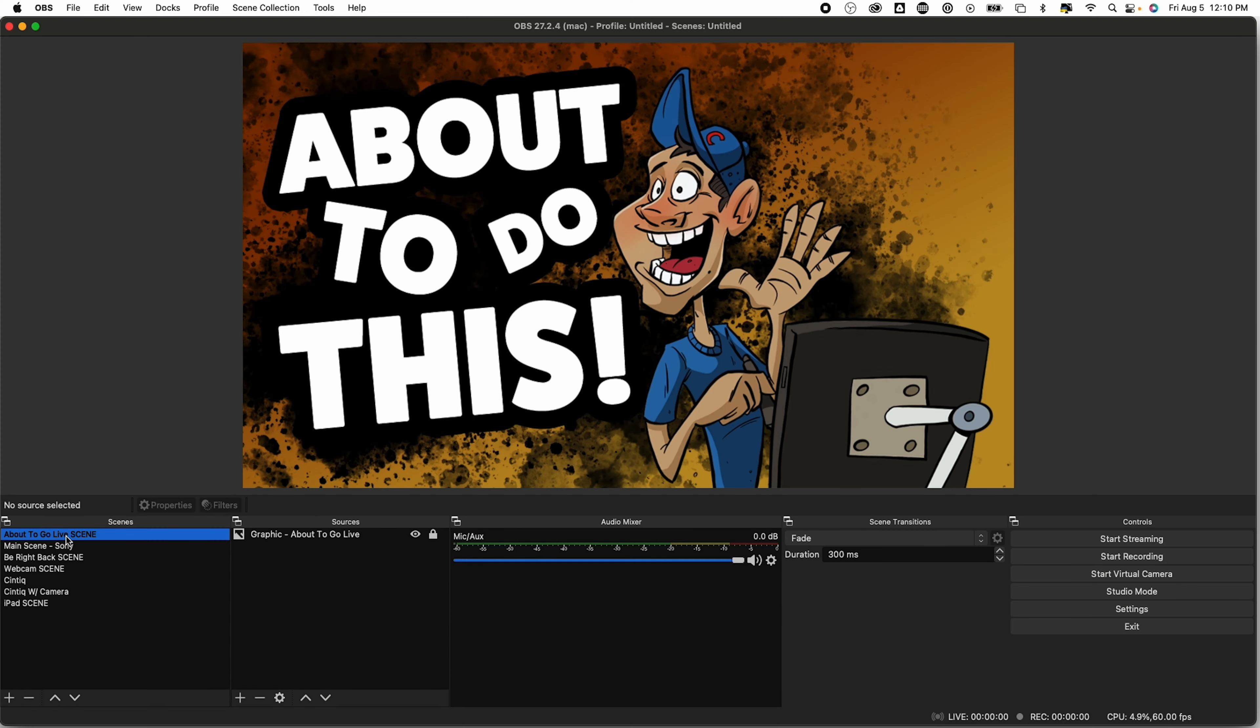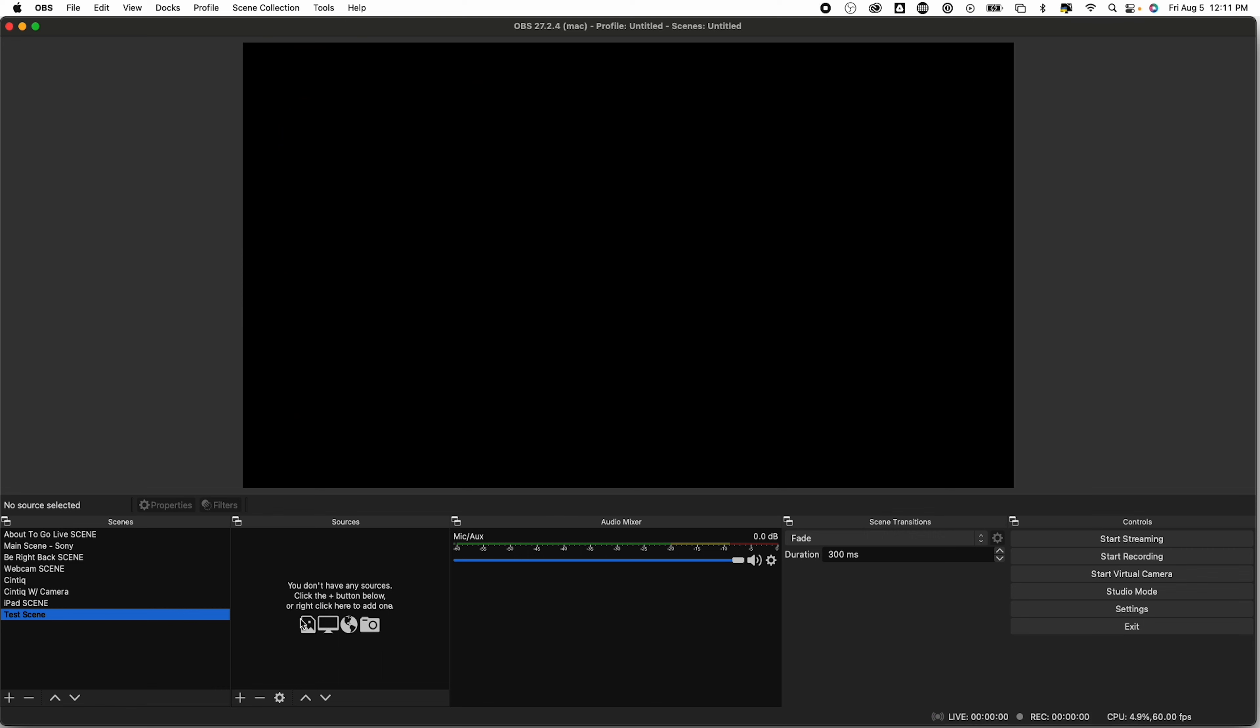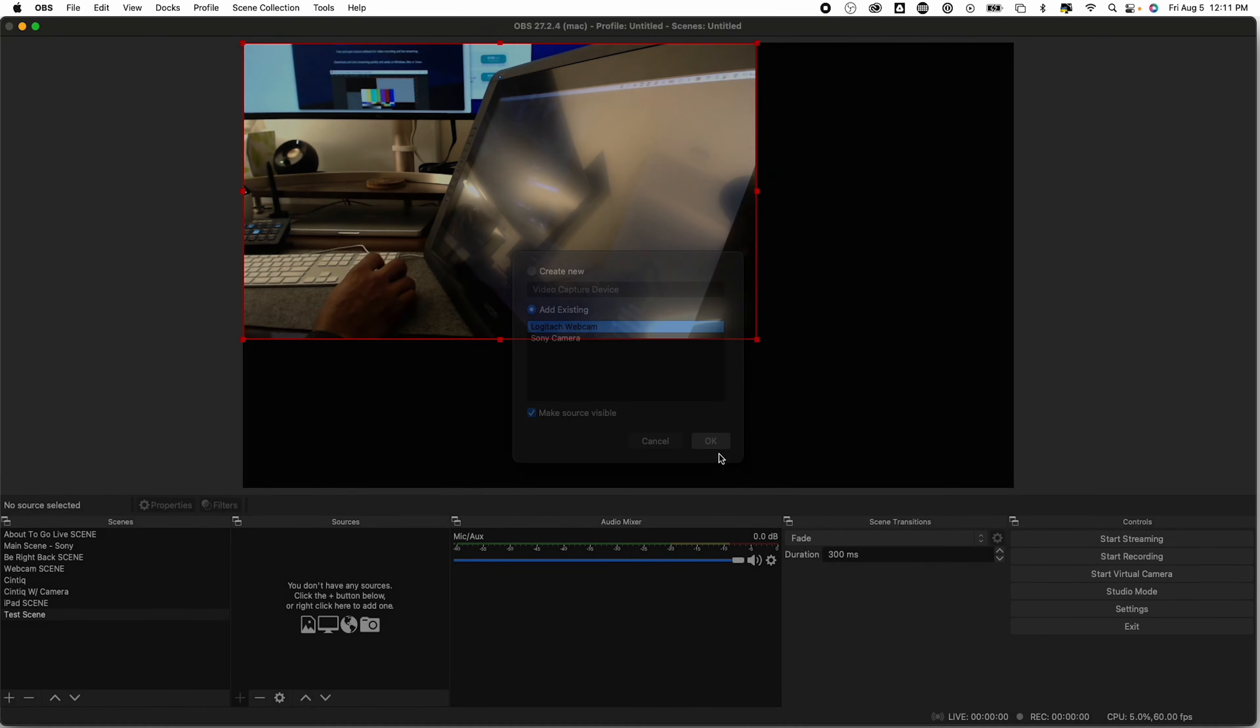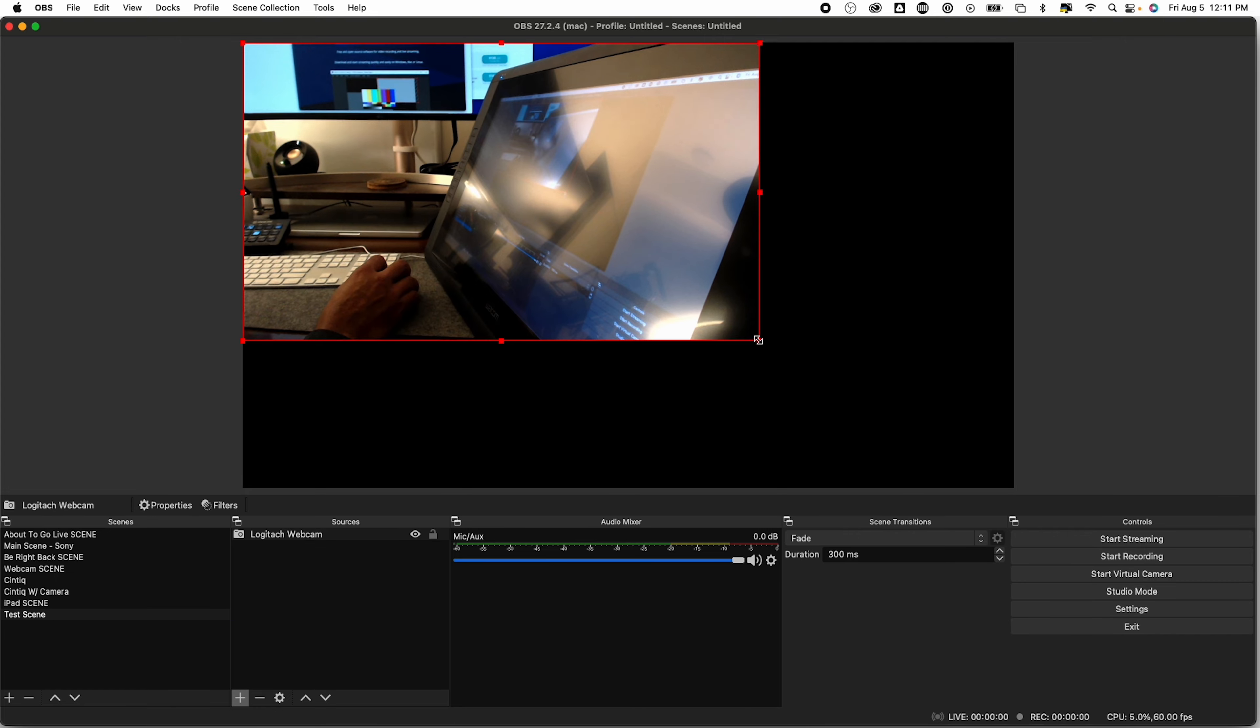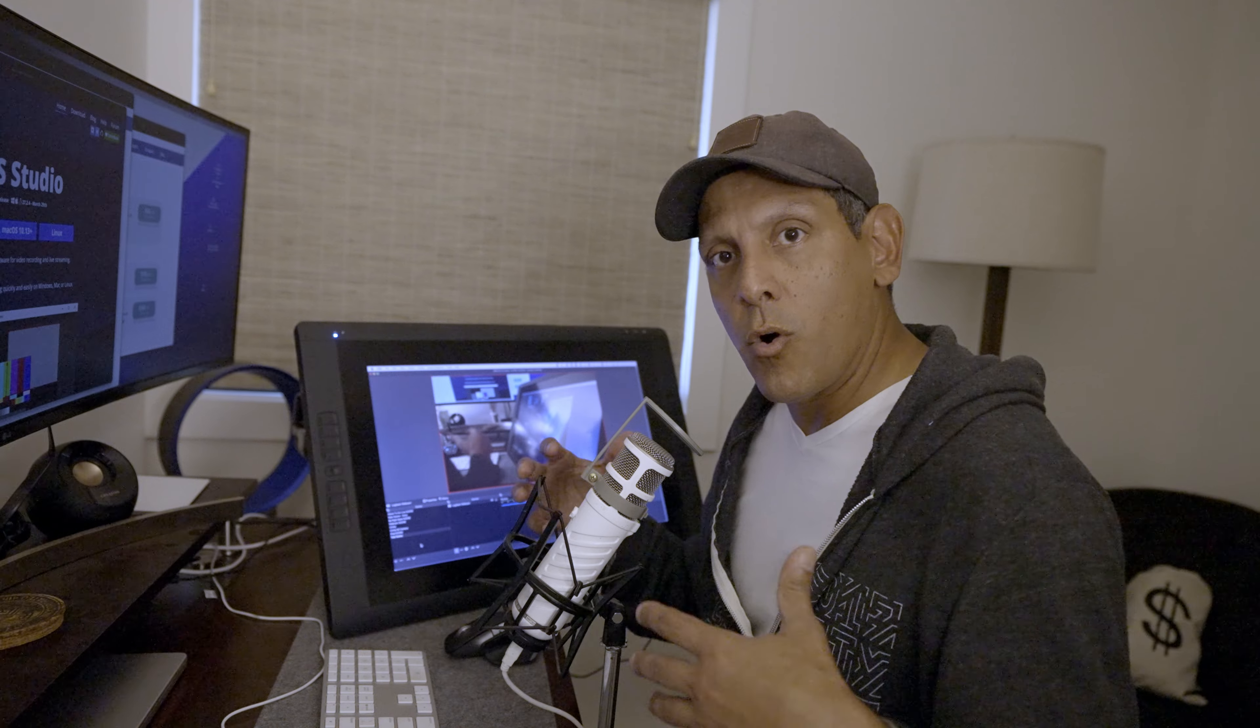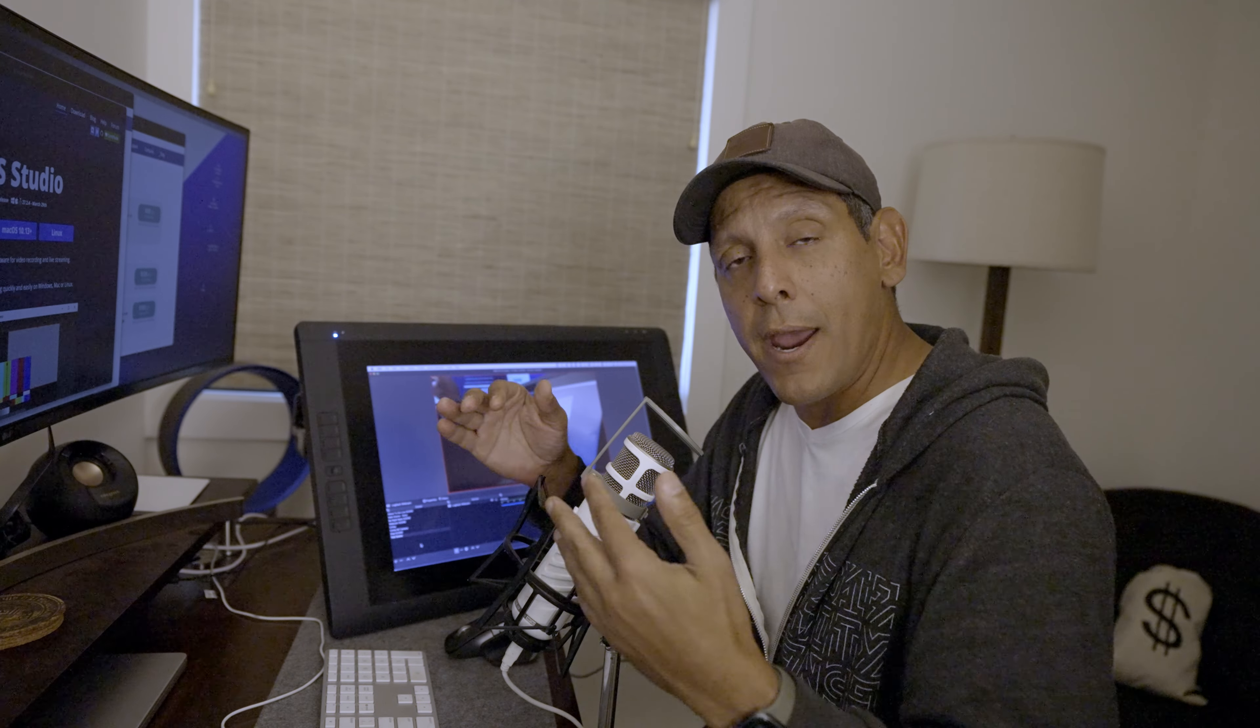So the way that you can set up scenes, you see down here at the bottom left, you can click plus to create a new scene. Let's do a test scene. And in here I can click plus. Maybe I want to do a video capture device. Add existing Logitech camera, click OK. And here we can resize it. And it's just that easy to set up a scene.